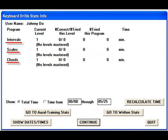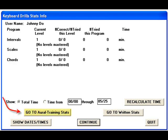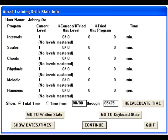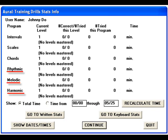Select Go to Keyboard Stats, and you'll discover the same in the Keyboard Drill Stats Info window. The only difference is that in the Written and Keyboard windows, there are only three sections: Intervals, Scales, and Chords. Whereas, when you select Go to Oral Training Stats to go back to the Oral Training Drills Stats Info window, you will see that it contains info about rhythmic, melodic, and harmonic dictation also.